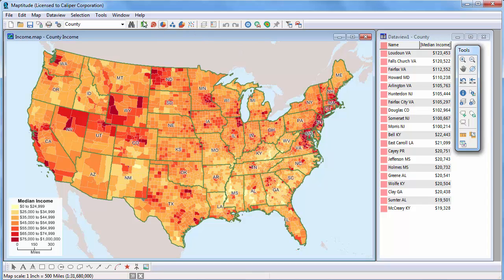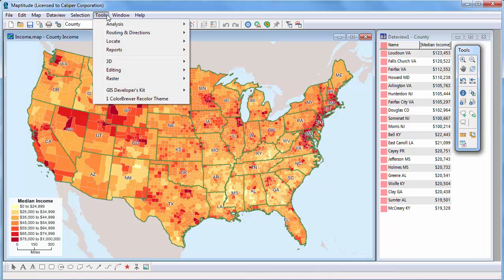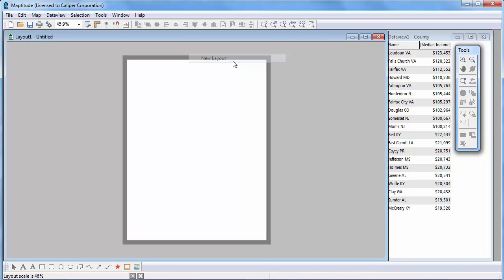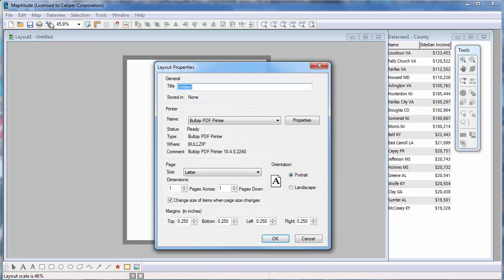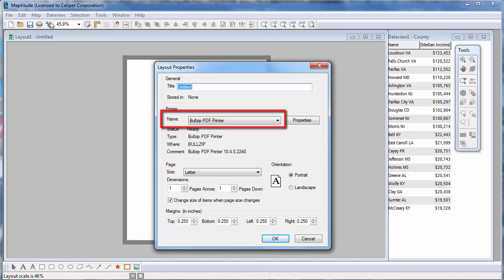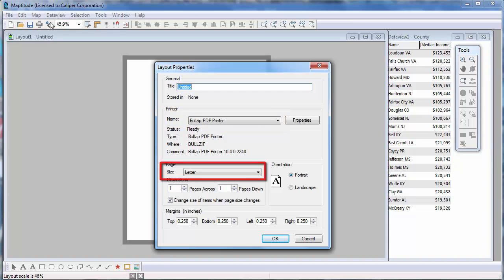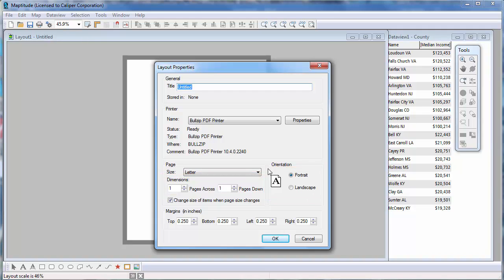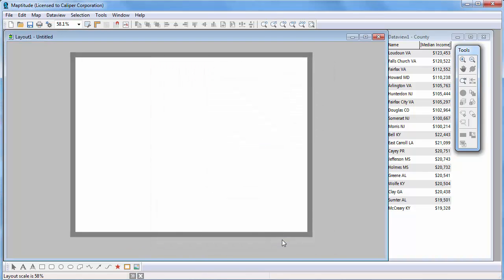To create the new layout, choose Tools, Reports, New Layout. Maptitude creates a new layout using your default printer settings. Click the Properties button to make changes to the layout page and printer. In this dialog box, you can change the printer to use, change the page size, create a layout that spans multiple sheets of paper, and change the orientation. I'm going to change this layout to a landscape page and click OK.